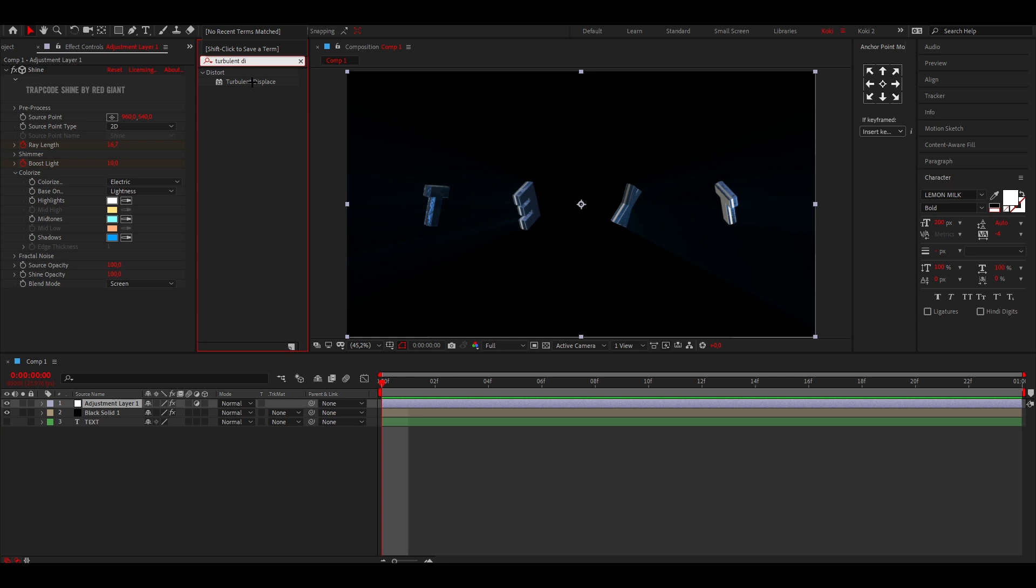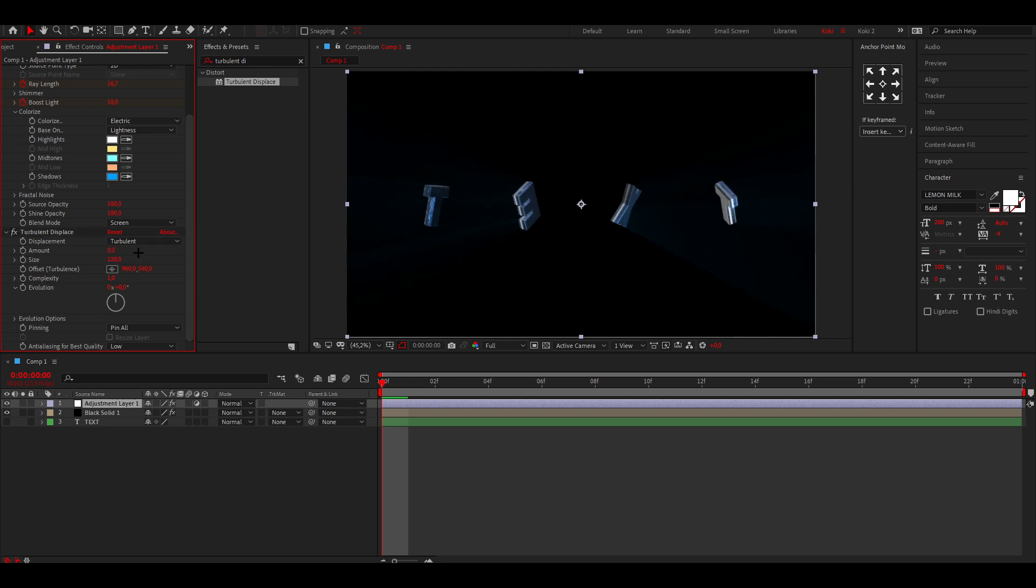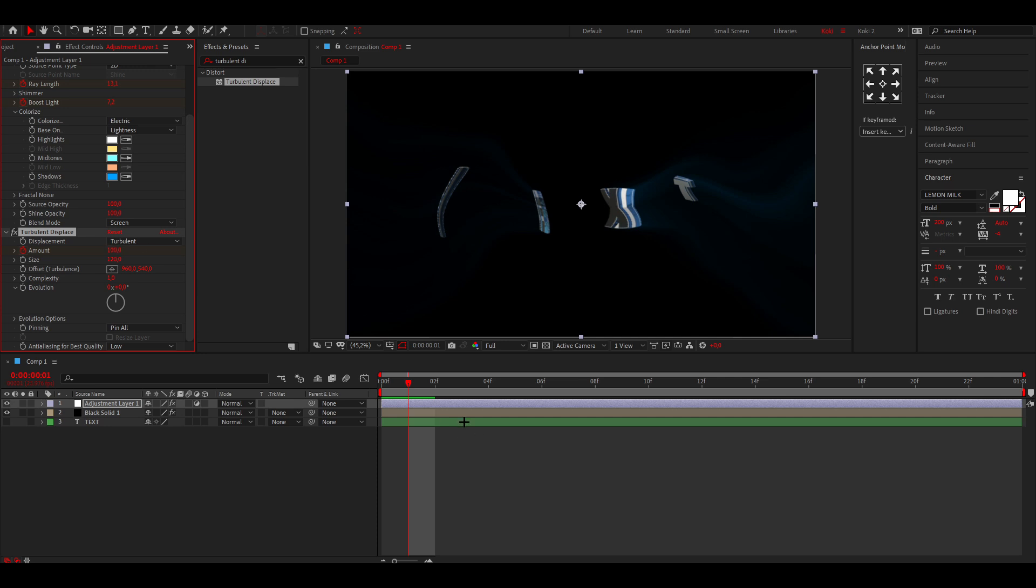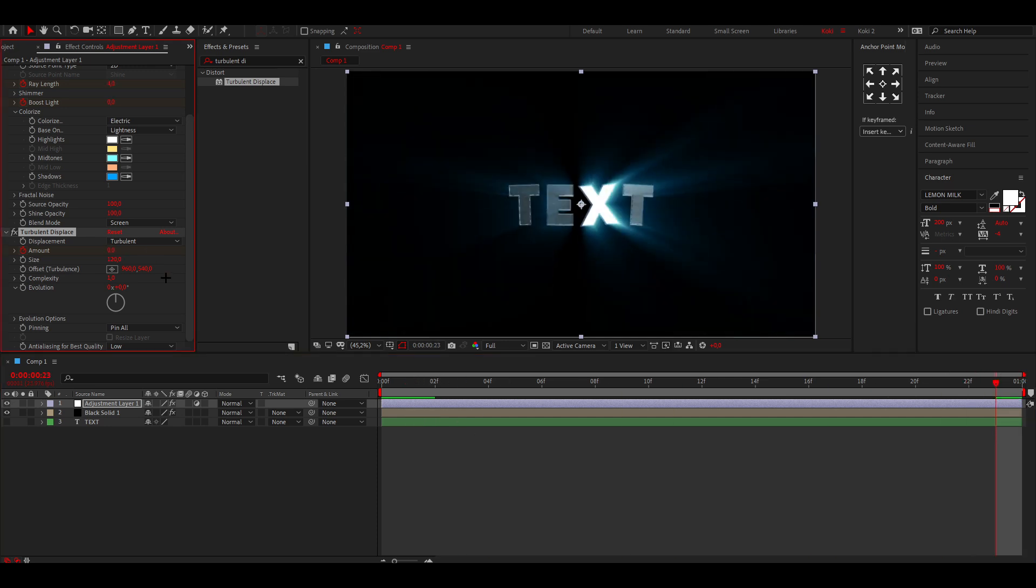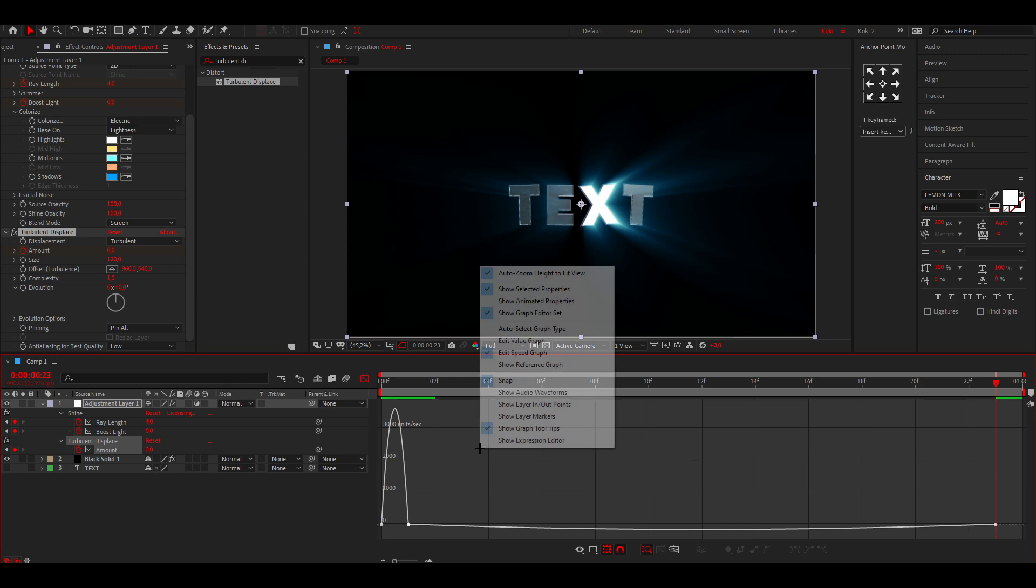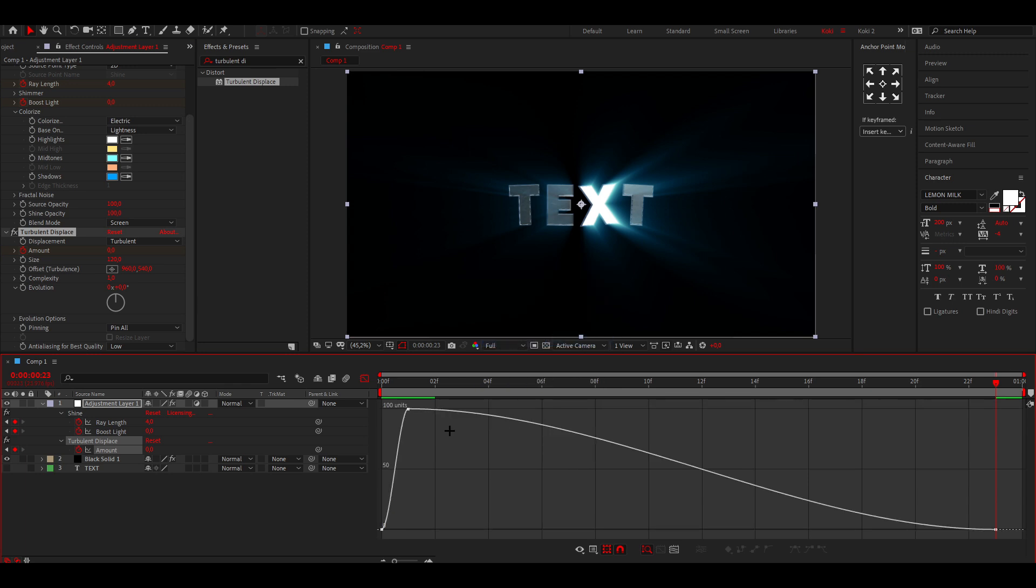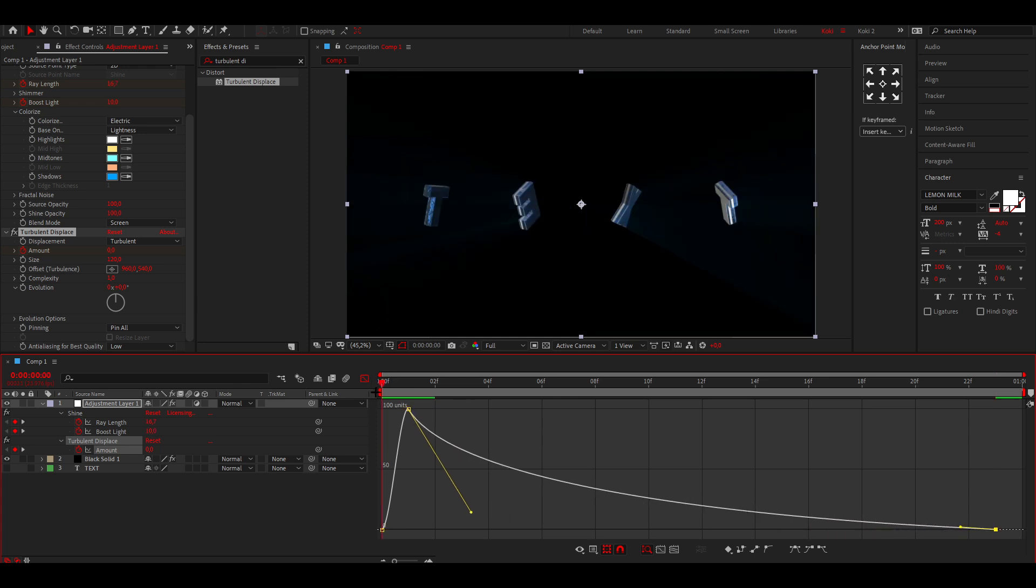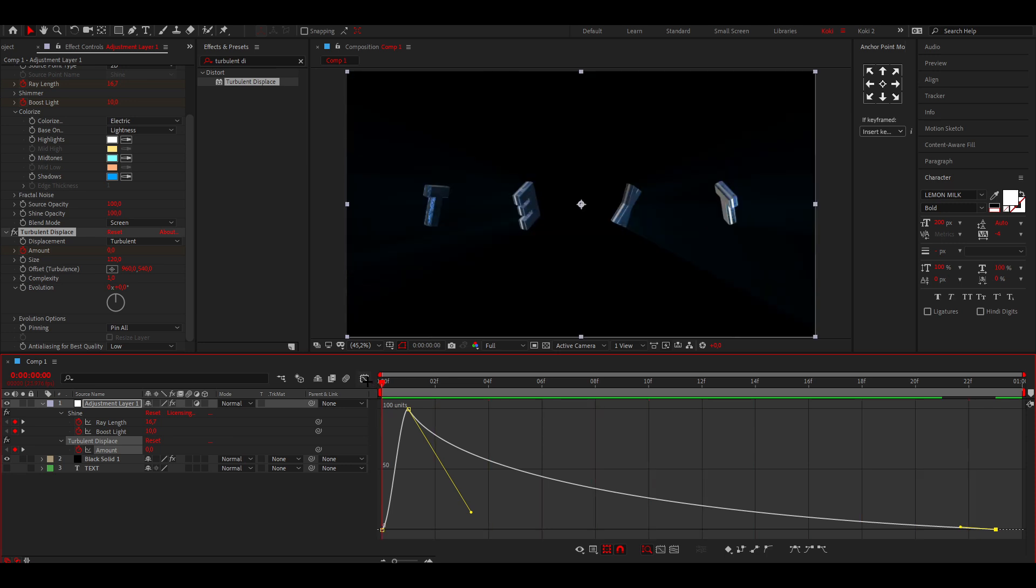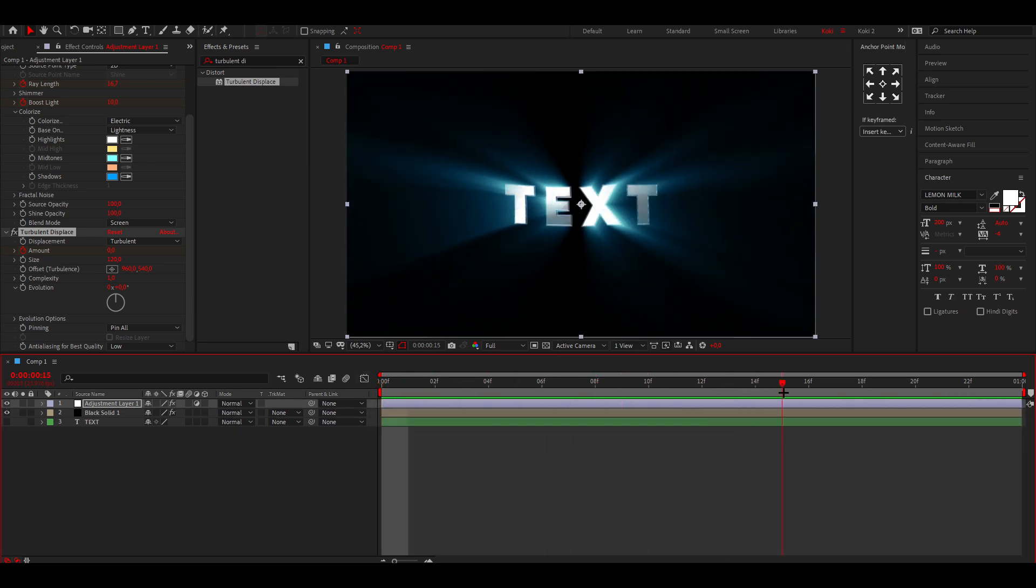Then what I'd like to do is add some Turbulent Displace, this effect right here. I kind of like to put this to about 120, this to zero, and then keyframe the Amount. Go one frame forward, put this to like 100, then go to the end, change this to about zero and keyframe it. Then this time open up the Value Graph and change the keyframe to the graph to like something like this. Then you got like this cool Turbulent Displace effect.